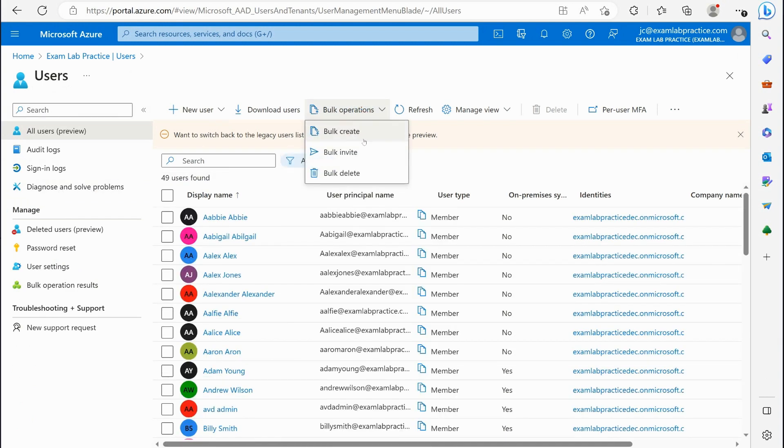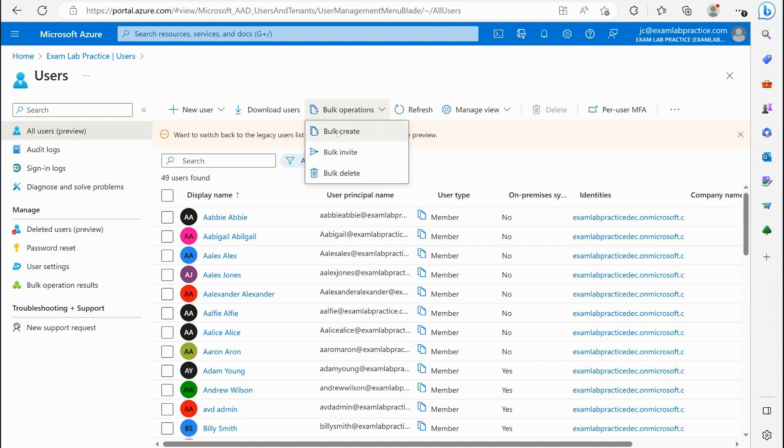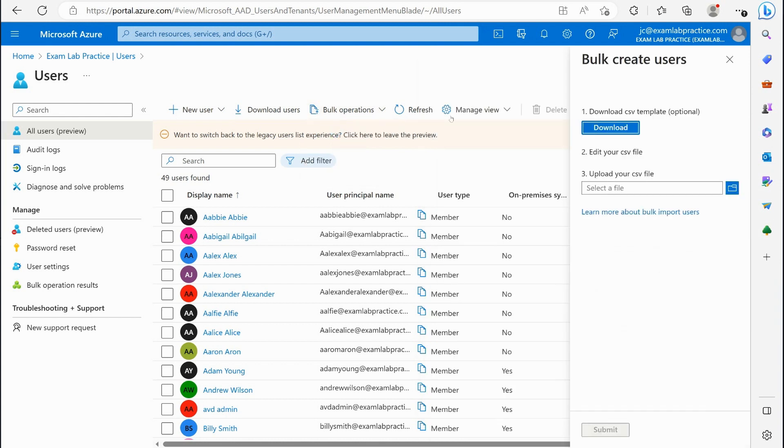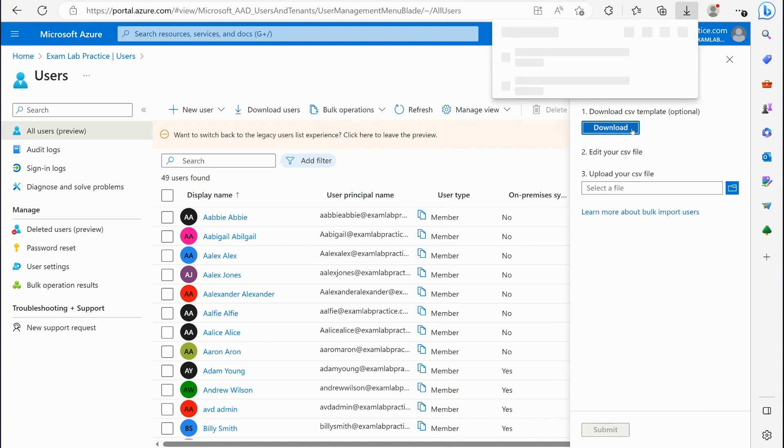So I can bulk create users, I can bulk invite guests, or I can bulk delete. So we're going to click bulk create and we're going to download this little CSV spreadsheet. And I'm going to open that spreadsheet.